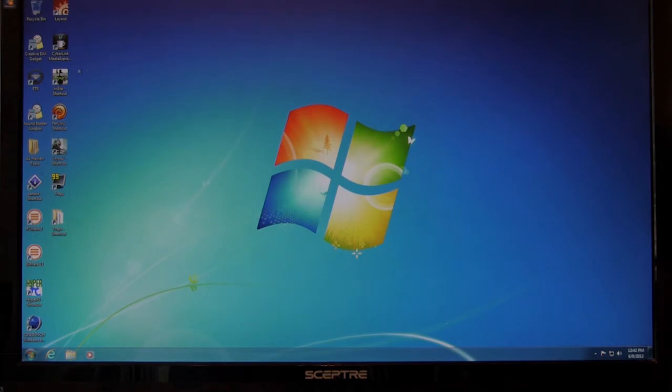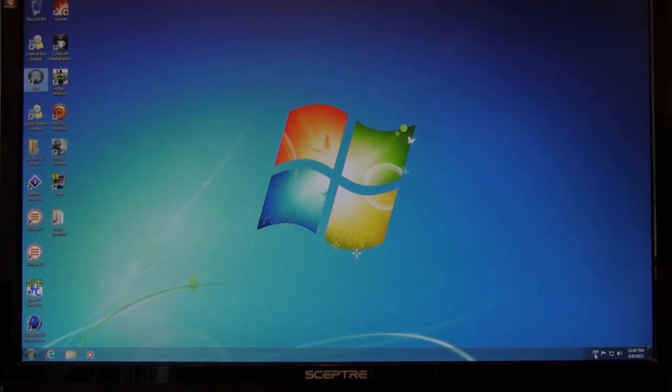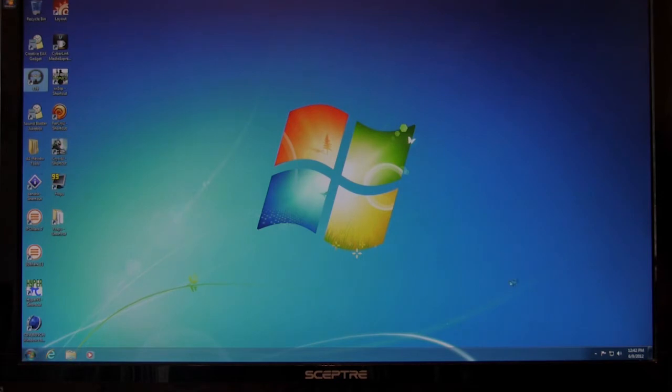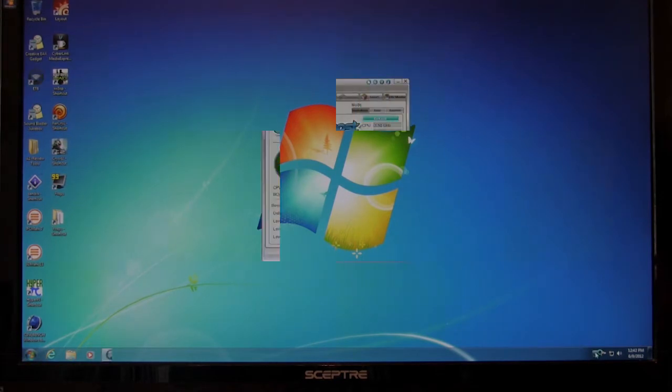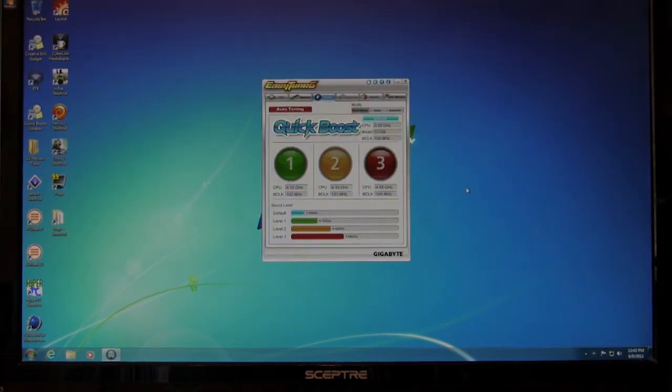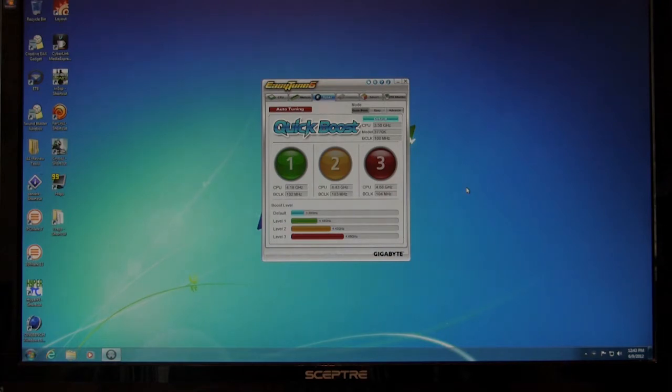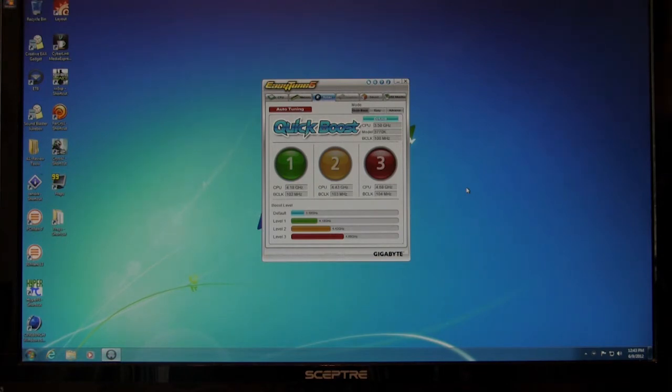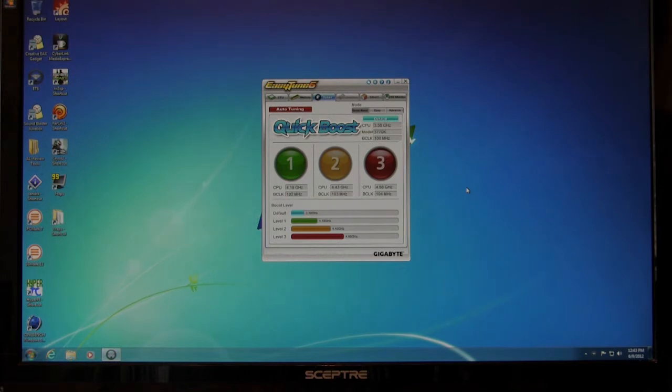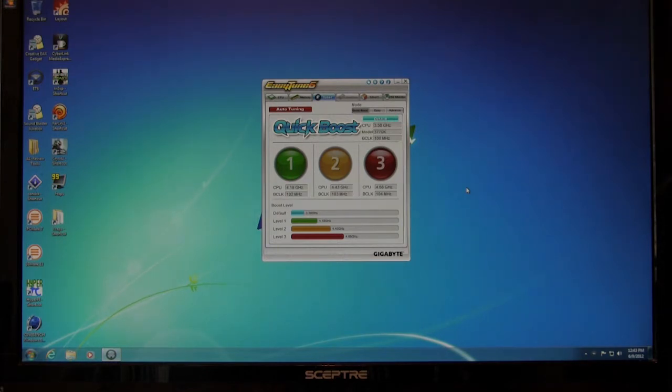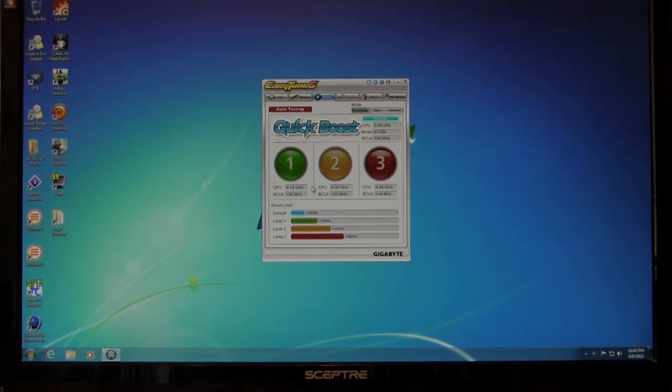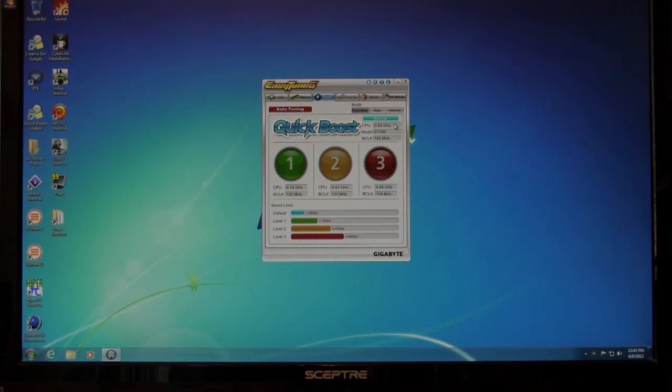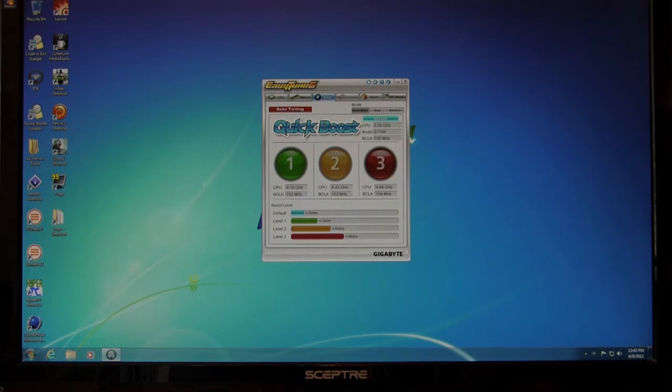We're going to take a look at EasyTune 6 first. So we'll go ahead and get down here and we'll get it started. Okay, and now we've got it up on the screen. Now, unlike some of the other boards that we've seen where the older overclocking software doesn't necessarily fit in place with the newer motherboards, with the UD5H Wi-Fi Edition, the Z77, everything actually works.